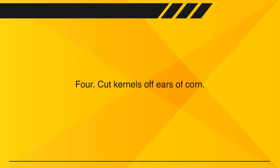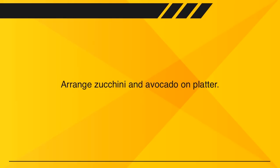Cut kernels off ears of corn. Arrange zucchini and avocado on platter.